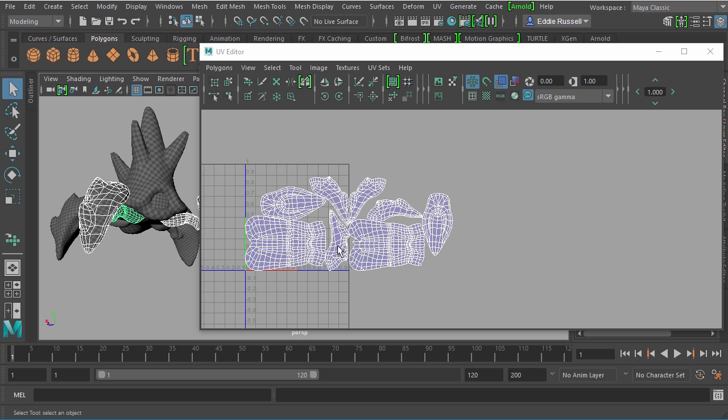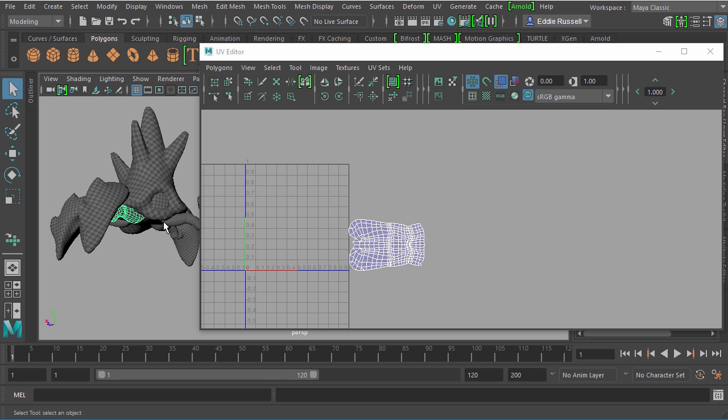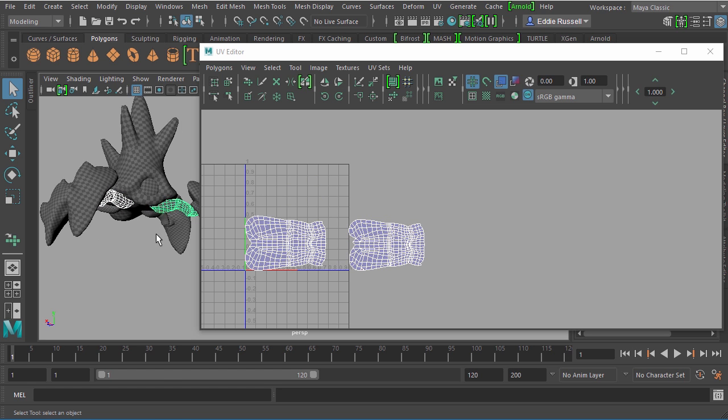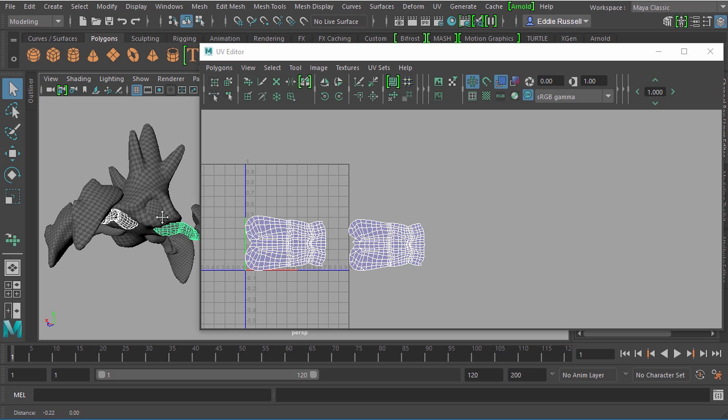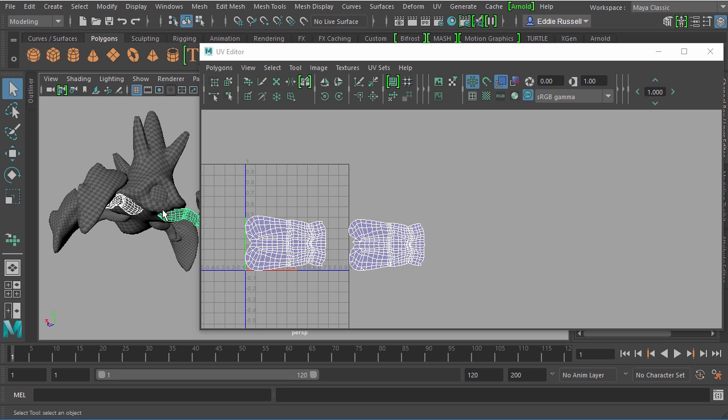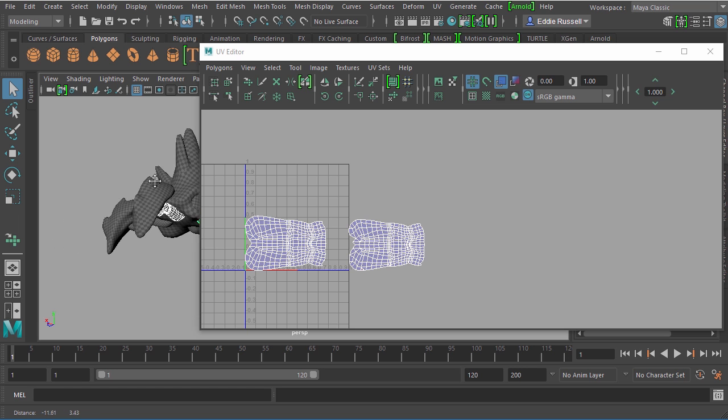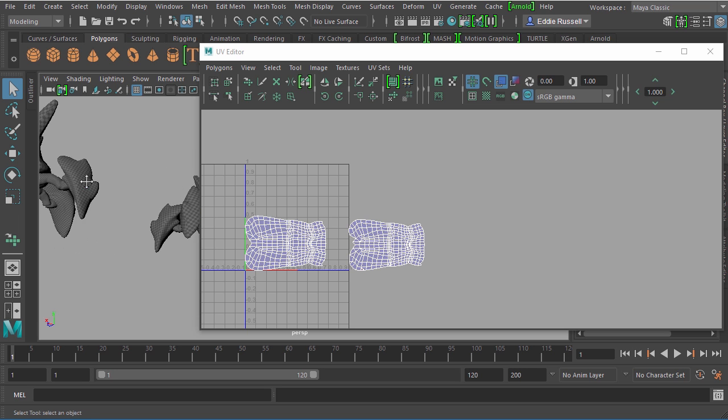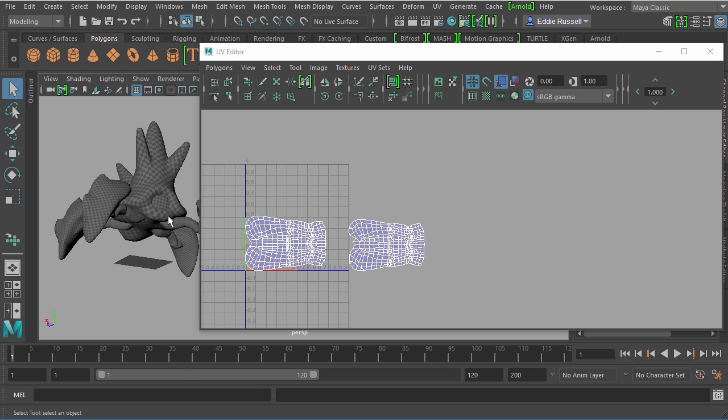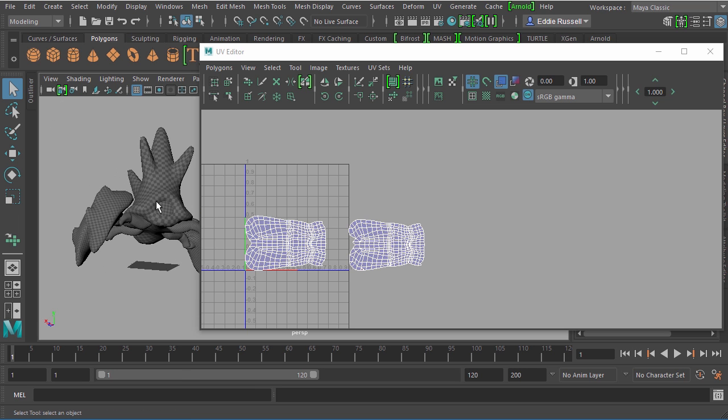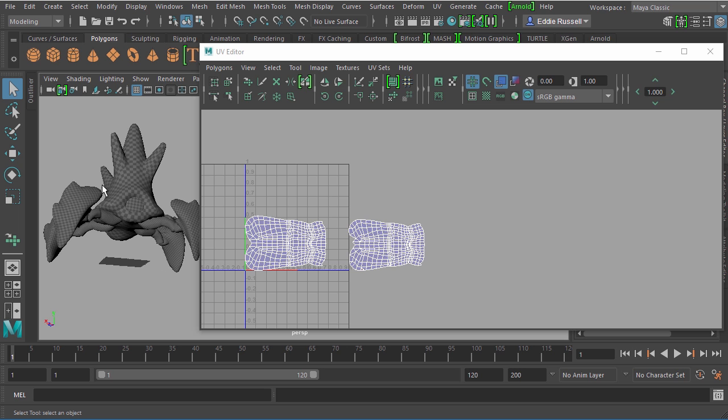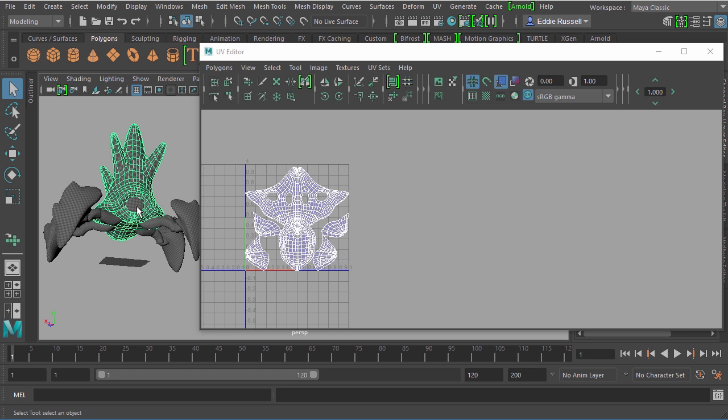One thing you should understand is that Mari does support overlapping UVs. So being that each one of these legs is really pretty much identical in terms of the mesh object, what we could do is create a situation inside of our UVs where each one of these shells takes up the same texture space. And by bringing that over into Mari, Mari is going to recognize that and allow us to paint the texture for one leg, but it would really be applied to all four legs. So you can really begin to think about your UV layouts a little differently in terms of bringing your assets over inside of Mari.